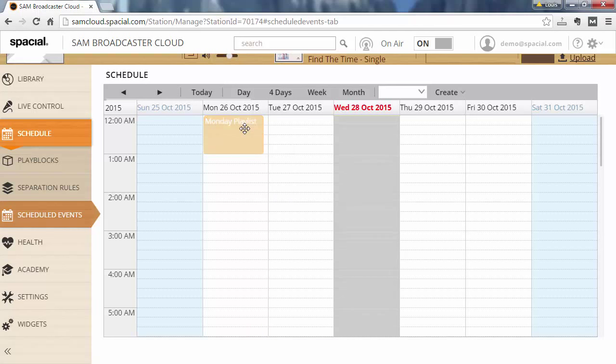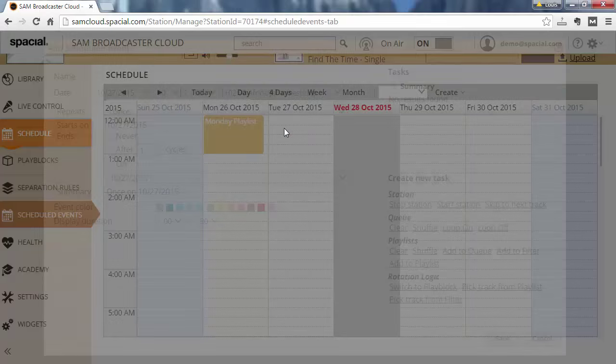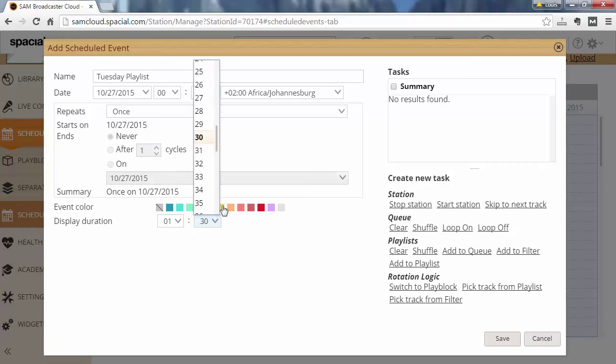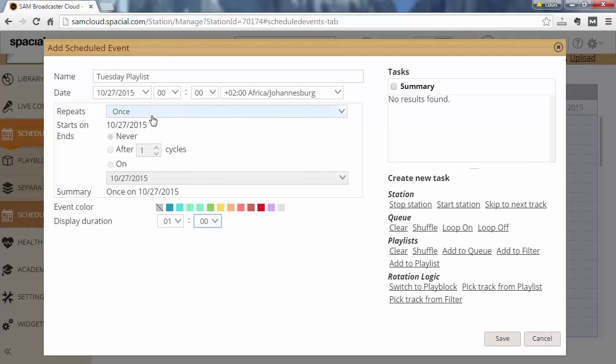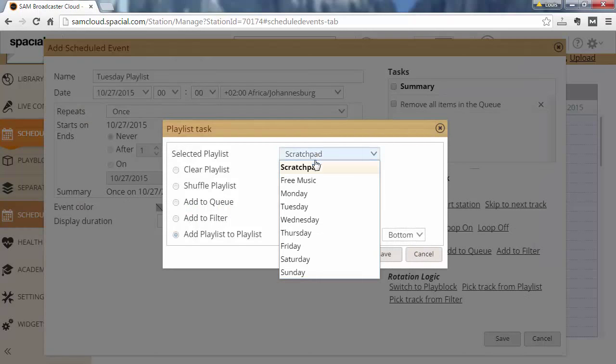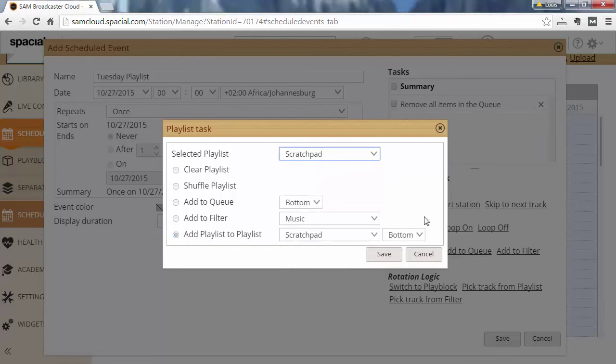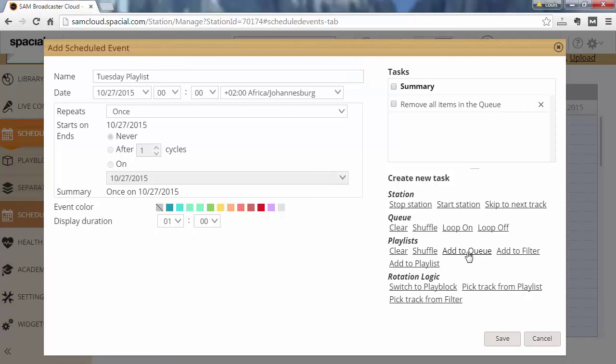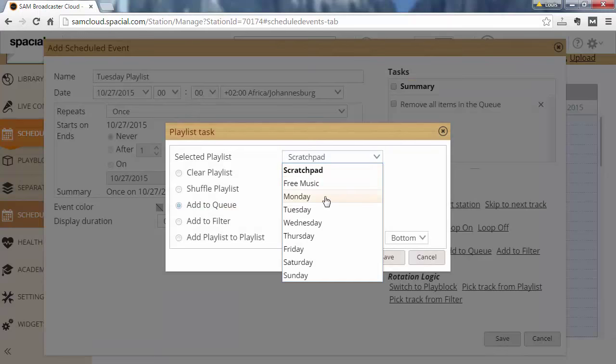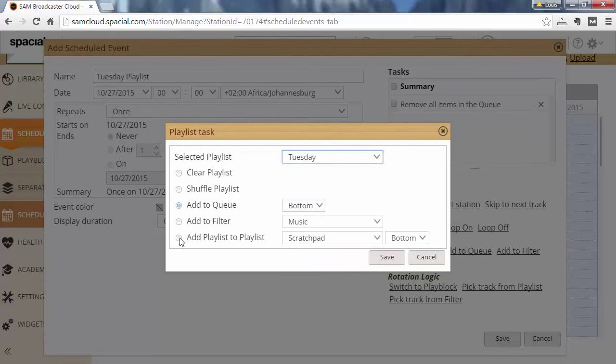I'm going to repeat those steps for each and every day and I'll use a different color for each day just to identify them clearly. So let me do another one. Let's do Tuesday playlist. I want to do one hour, and I want to clear the queue and add playlist. I want to add playlist to queue, so I want to do Tuesday and I want to add it to the bottom of the queue.